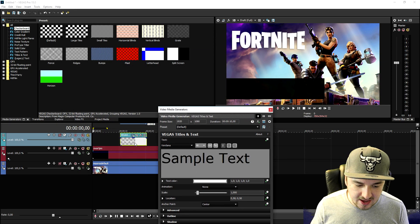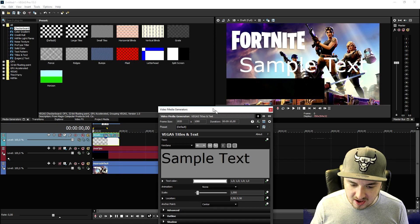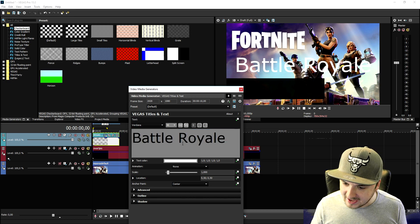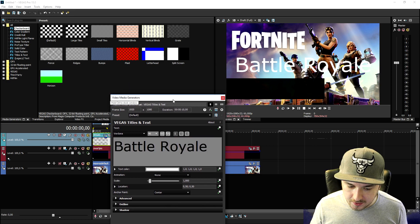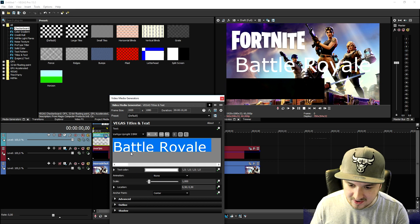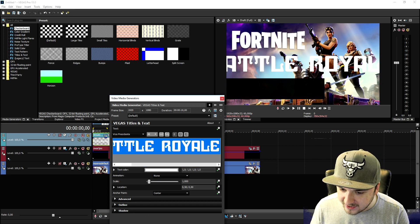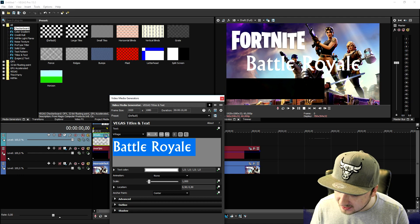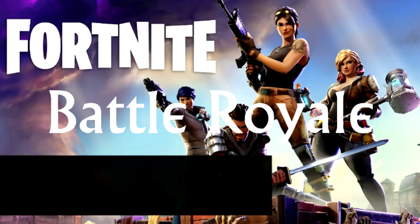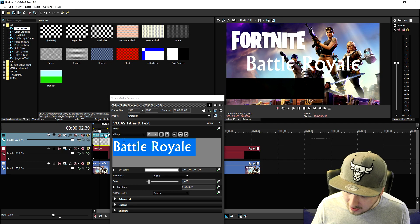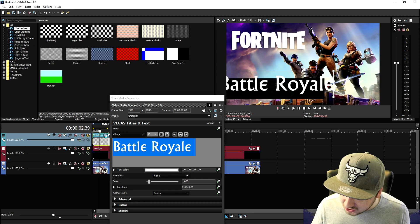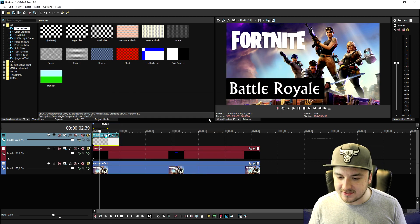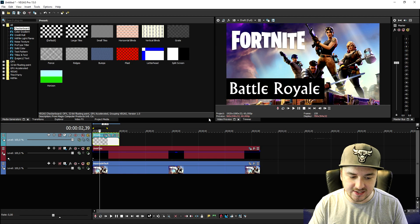Now go to media generators, pick Titles and Text, and drag it on top of the thumbnail. We're going to type in 'Battle Royale,' then select a nice font that fits and suits the thumbnail — this one looks very nice. Then position it and make it a little bit smaller.